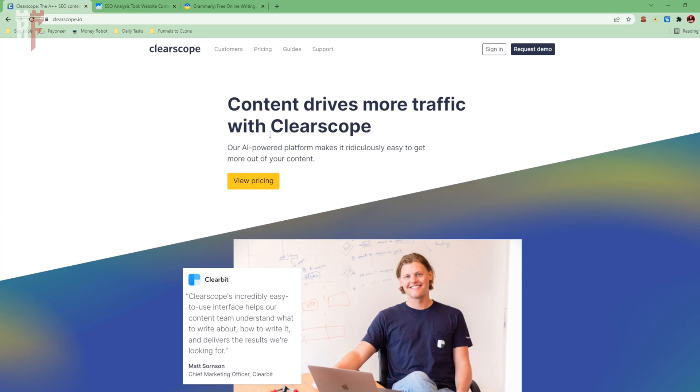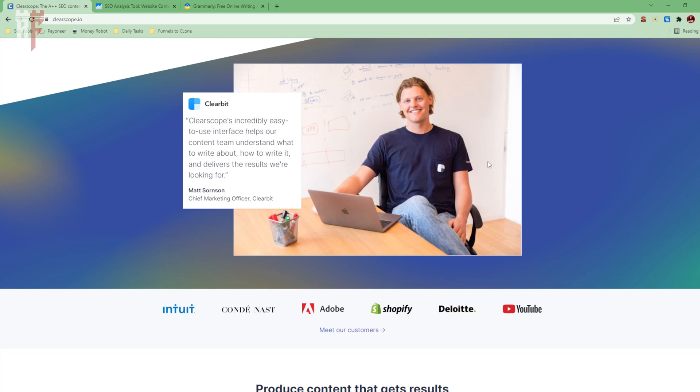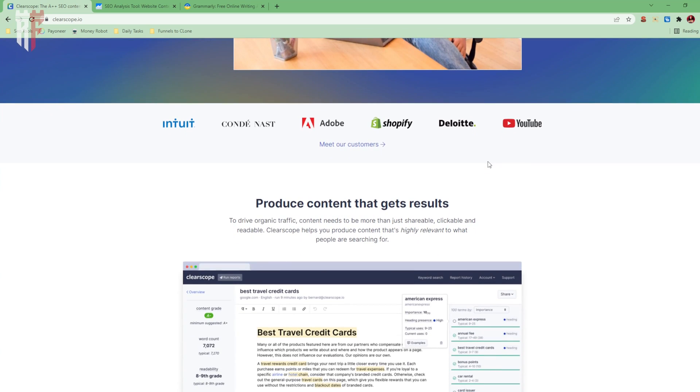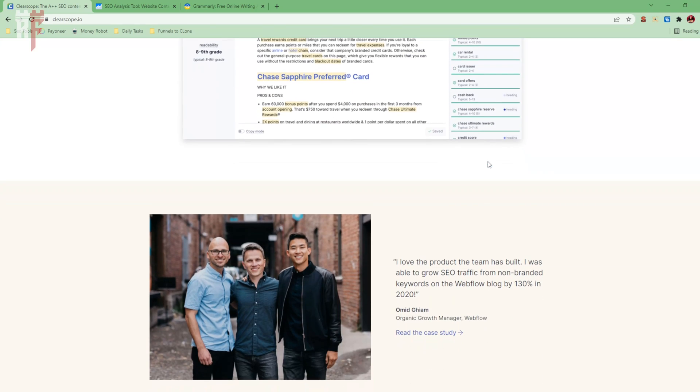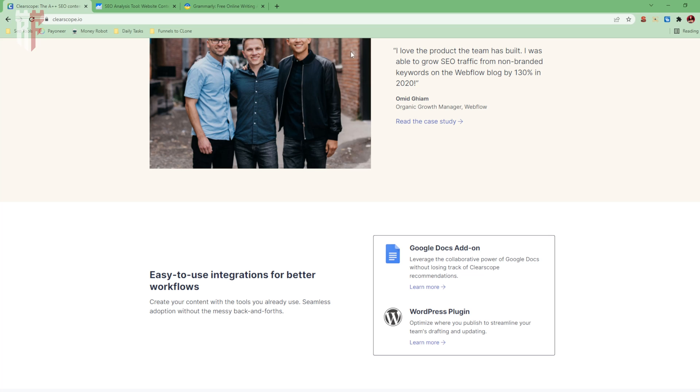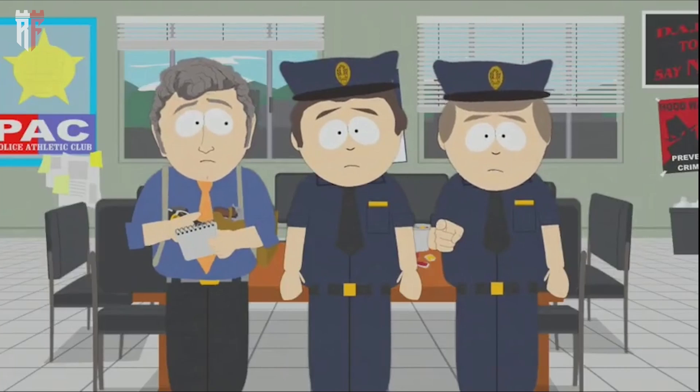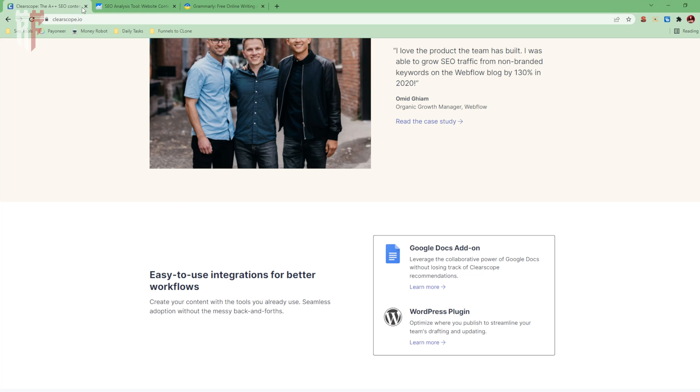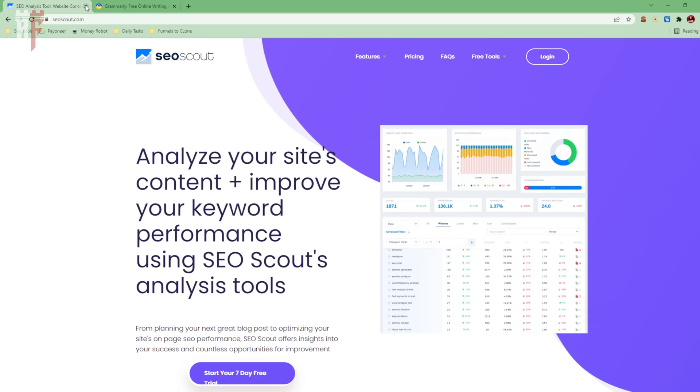The next one's going to be ClearScope. ClearScope helps me drive more traffic. It helps me via artificial intelligence. It helps me once again produce results via content. It's another content tool just like Jarvis and Market Muse. So we're going to be using multiple tools.